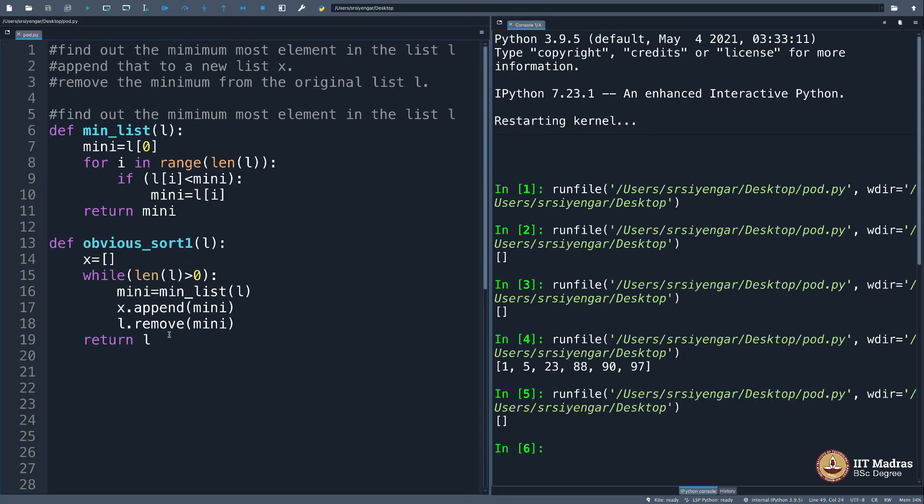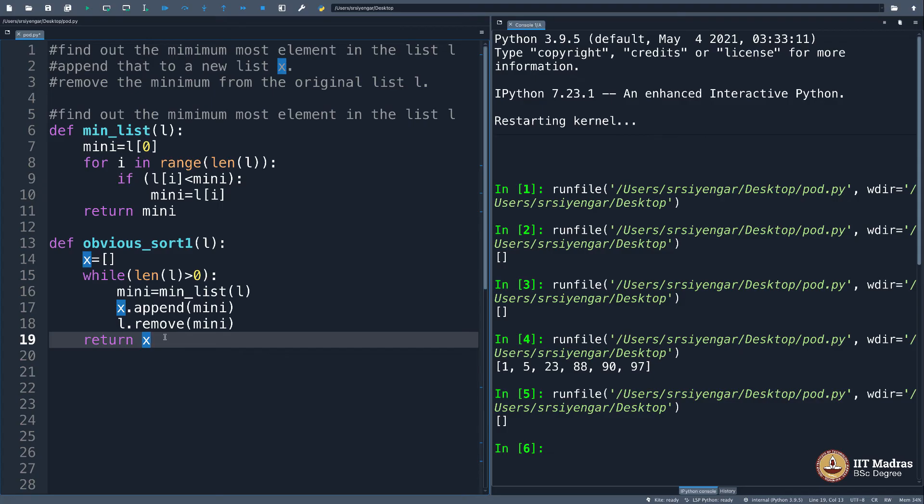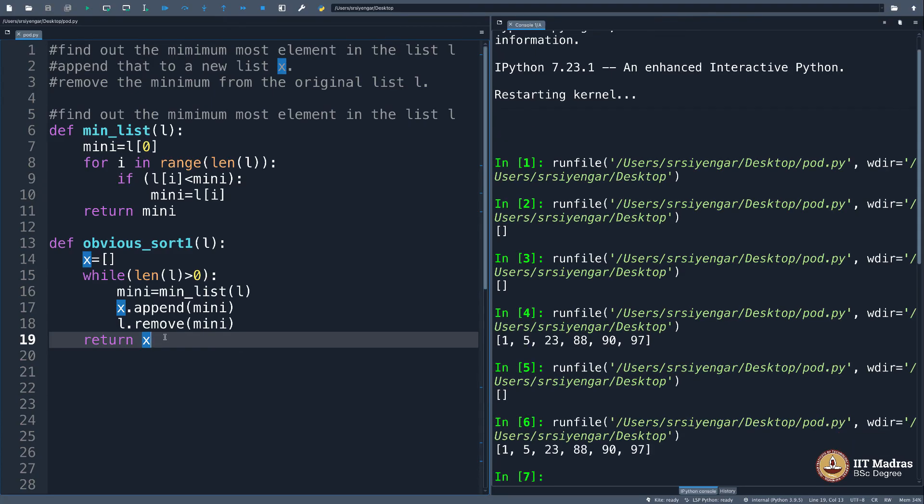Again, I did the same mistake. You probably think, how many times will Sudarshan keep doing this—instead of return x, I typed return l. So, yes, I see the answer here. Perfect.